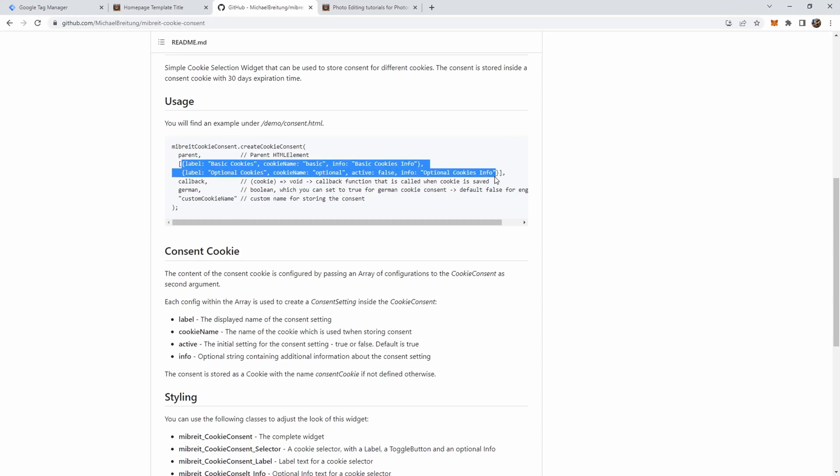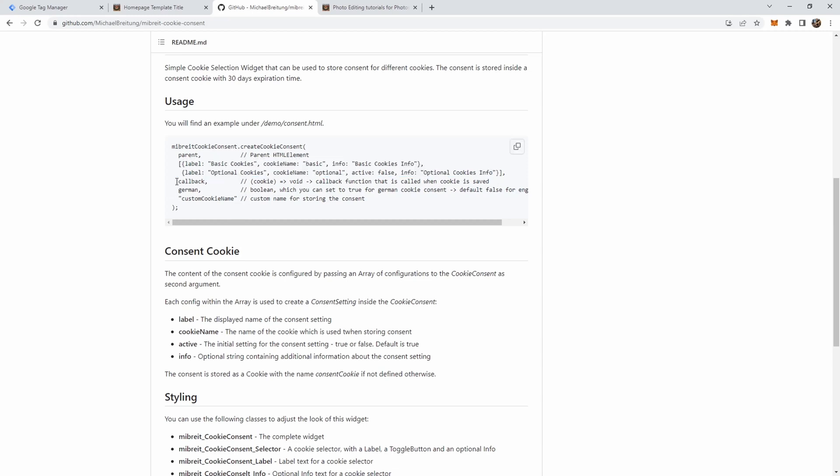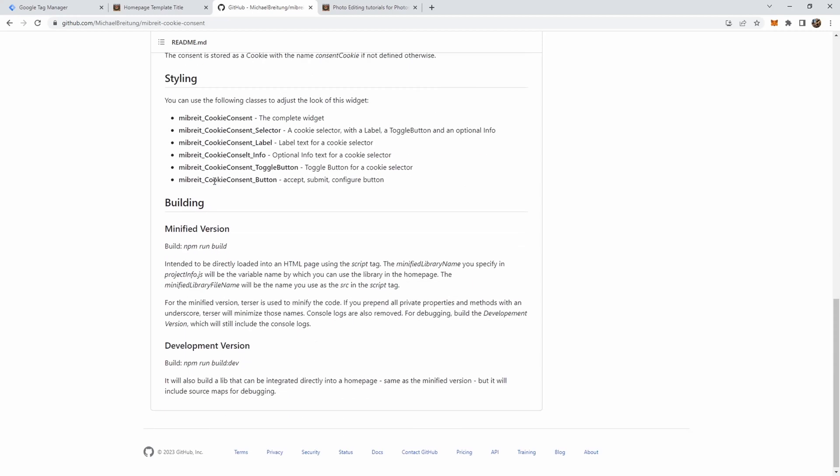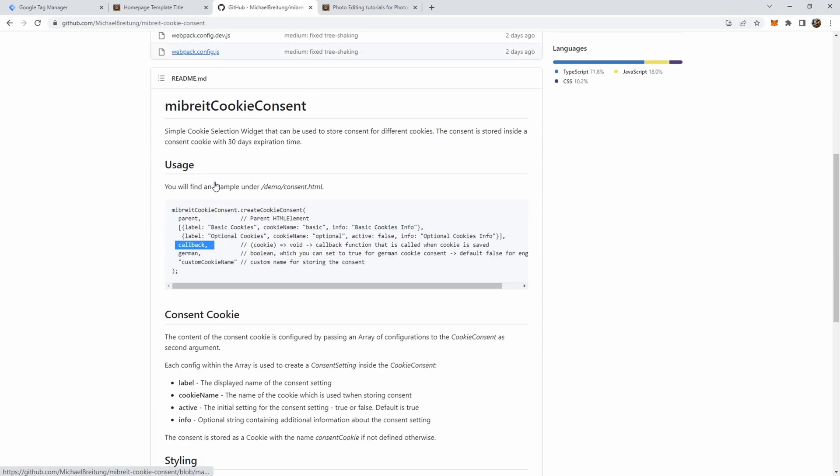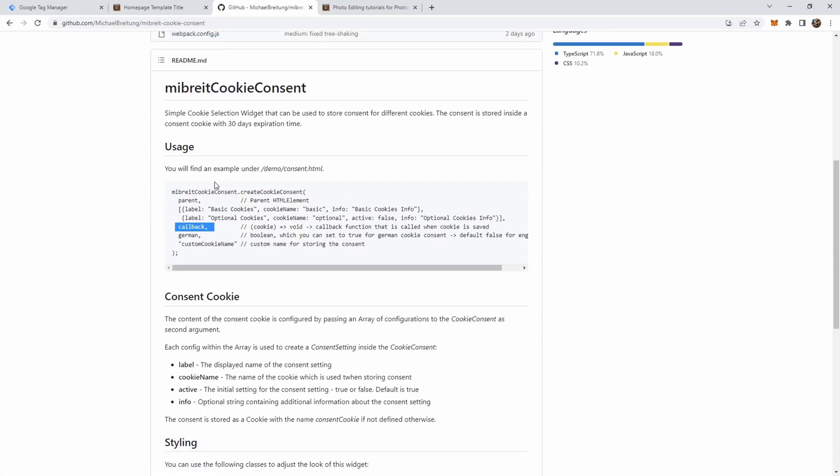For example, we just had one option called ga4 with the cookie name ga4_active and some info here. We have two in this example. You can have a callback function, so whenever a user submits a setting a callback is called, which will be very important to connect this to Google Tag Manager. You can give a custom cookie name. You saw the default was consent cookie, but you could change this. There's also a German option.